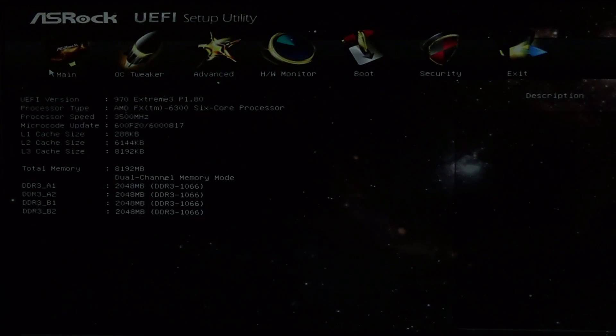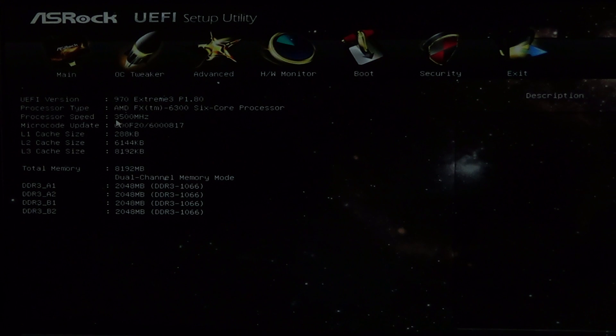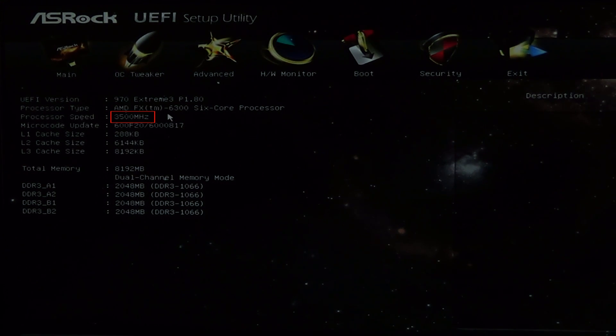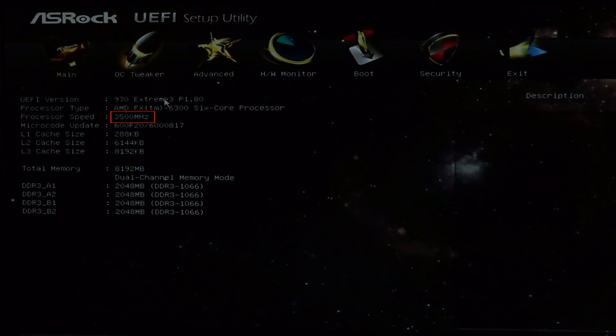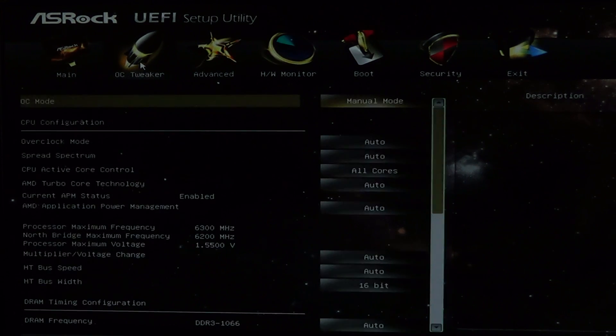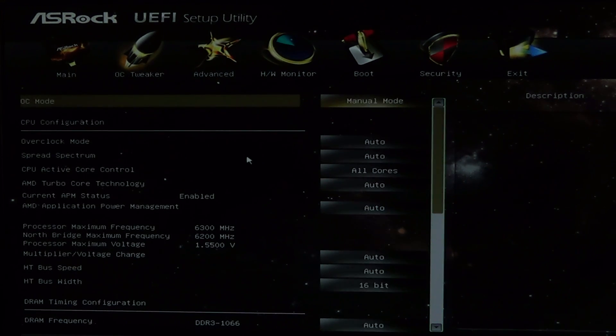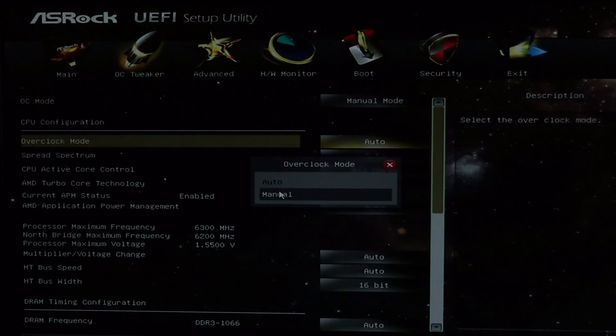I have now re-entered my BIOS settings. It now shows my processor's stock speed of 3.5 GHz. The first setting we need to change is to set the overclock mode to manual.